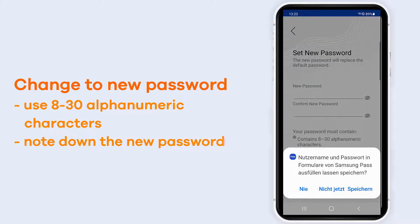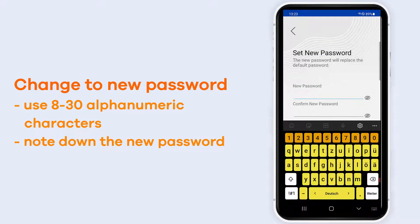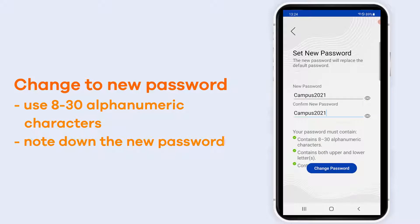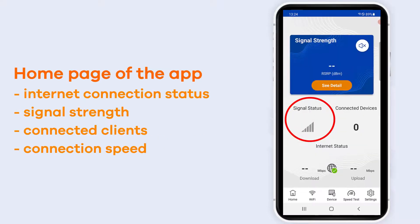Then you have to change the password to secure your router. Make sure to note it down so that you can use it for later purposes.